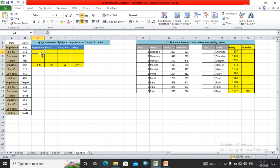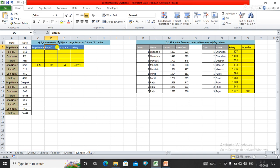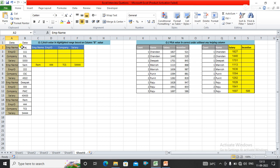The first question is: fetch value in the highlighted range based on column B values. Here we have employee name, employee ID, company, and salary. We have row data, and I need to get the data from column A and B in this given format.